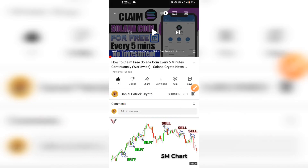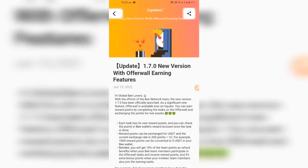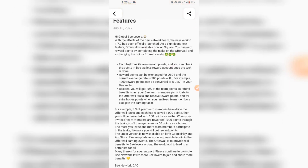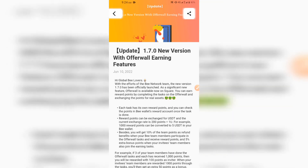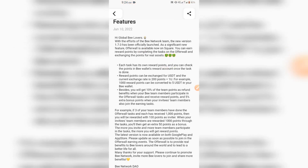Back to the B Network project. The message reads: 'Hi global B lovers.' I'm just going to read this so you understand it, and then I'm going to go ahead and update my Google Play Store B Network app. After updating I'll carry out the process.